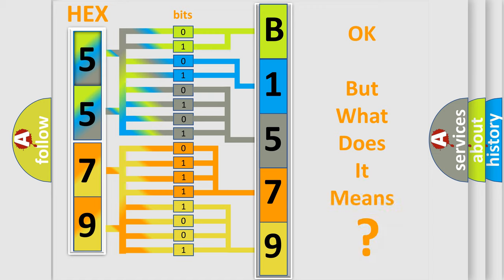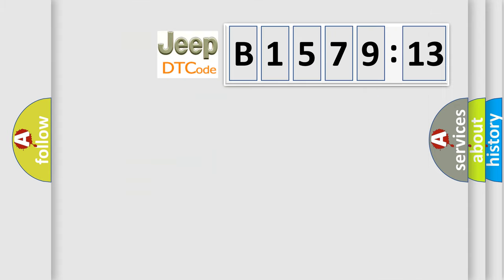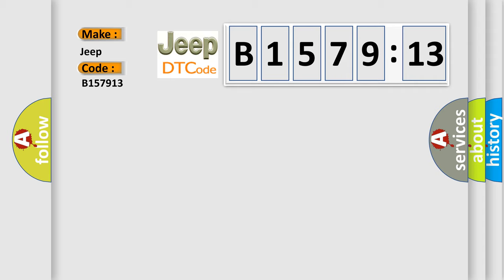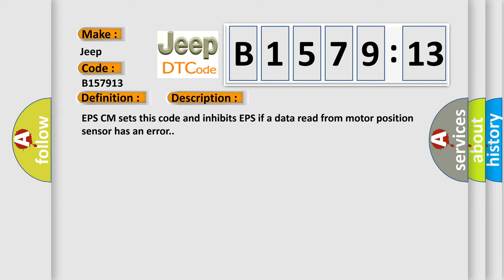The number itself does not make sense to us if we cannot assign information about what it actually expresses. So, what does the diagnostic trouble code B157913 interpret specifically for Jeep car manufacturers? The basic definition is EPS motor circuit.